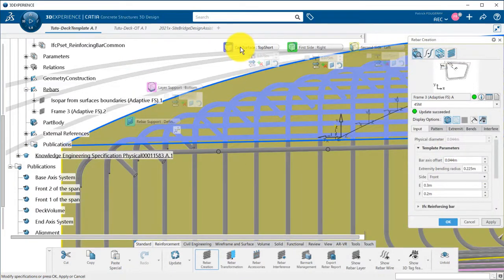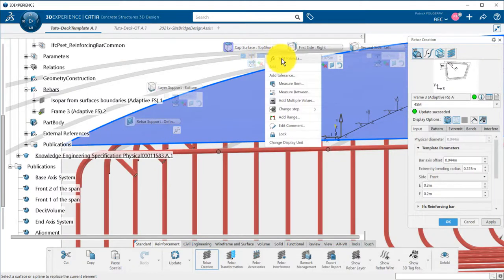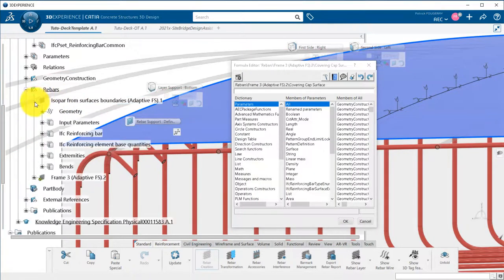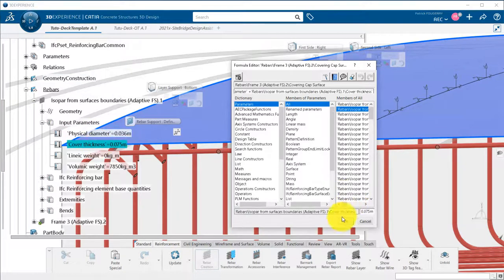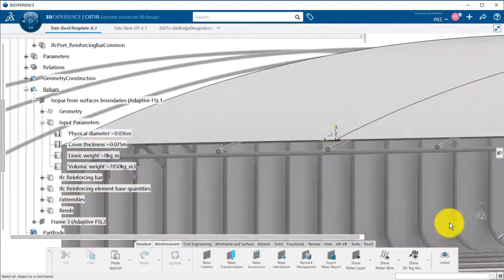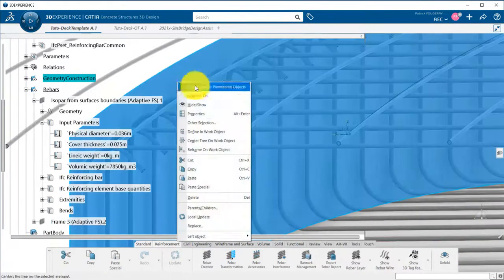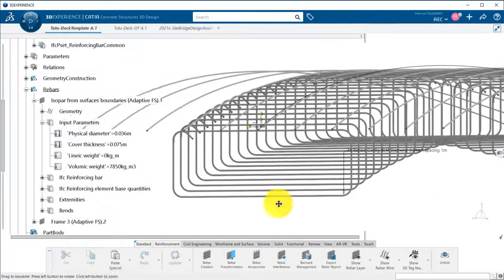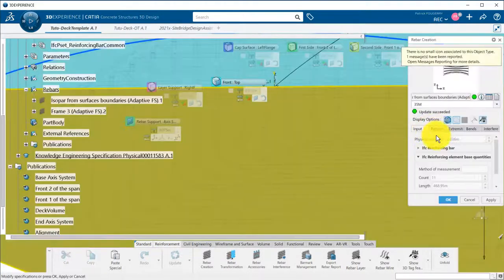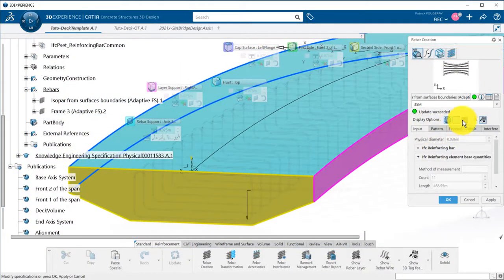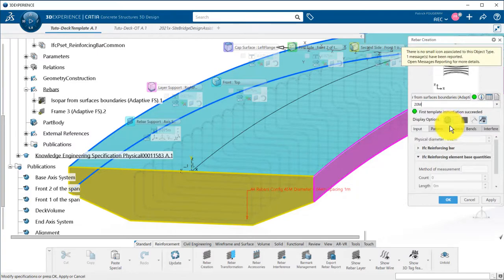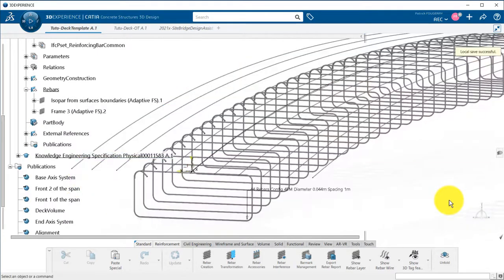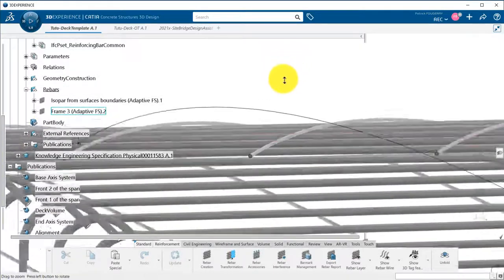To have the frame laying just below the longitudinal bars, I can drive the covering of the frame through a formula so that it is equal to the physical diameter plus the cover thickness of the longitudinal bars. This way, any change that will occur on the first layer, such as a new covering or change in diameter, will be automatically propagated to the frame. For example, I can change the bar diameter. The frame covering is then updated so that it stays in contact with the longitudinal bars.